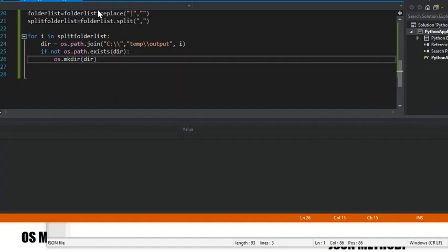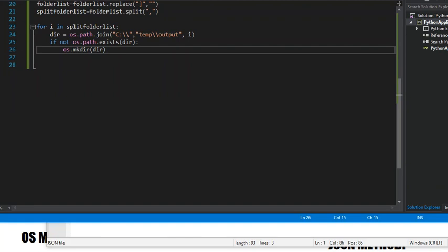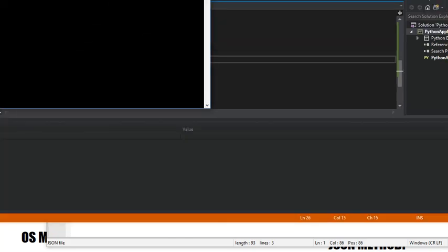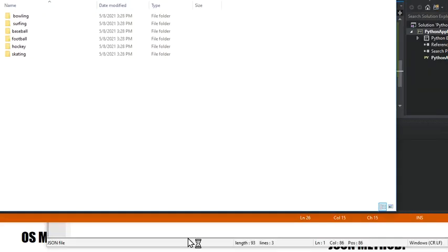But we can go back to Python, rerun the code, go back here, and there you have it. Skating.